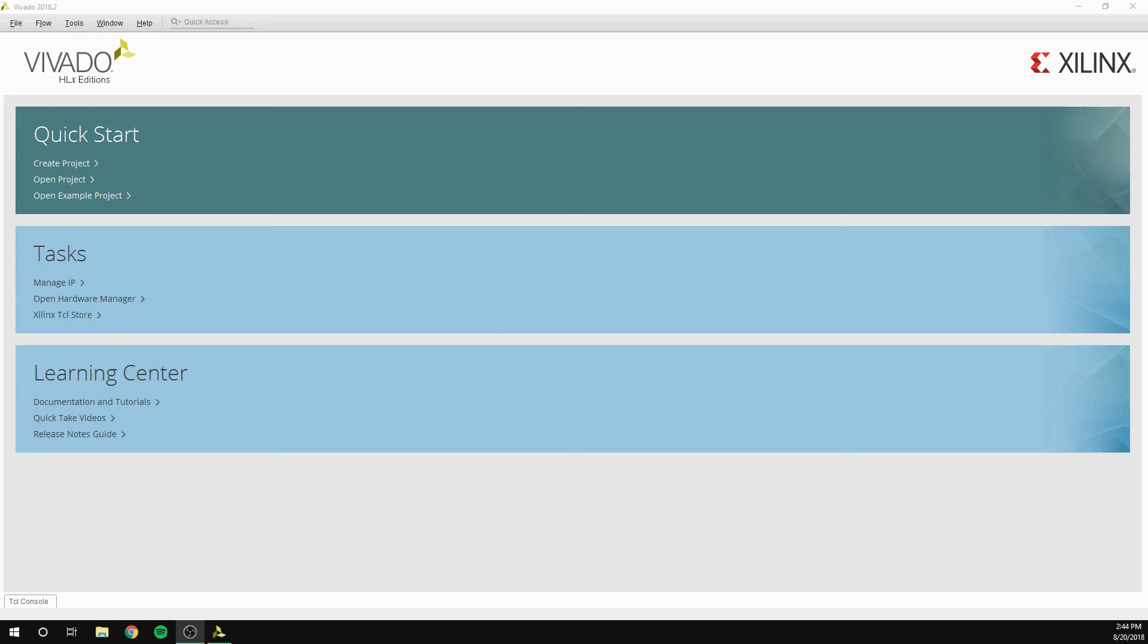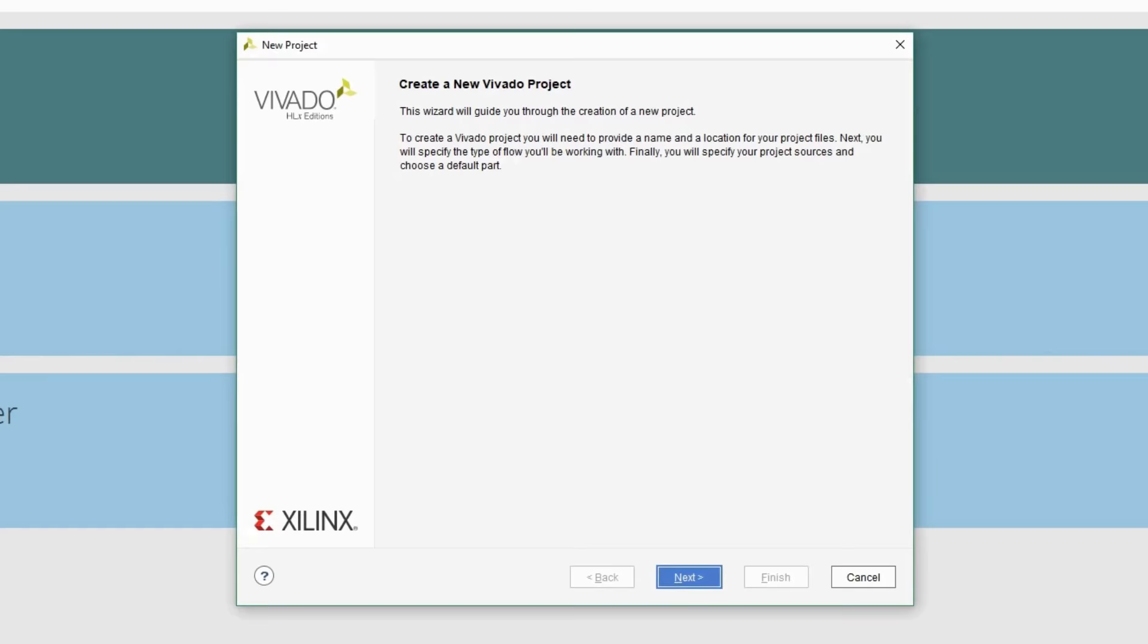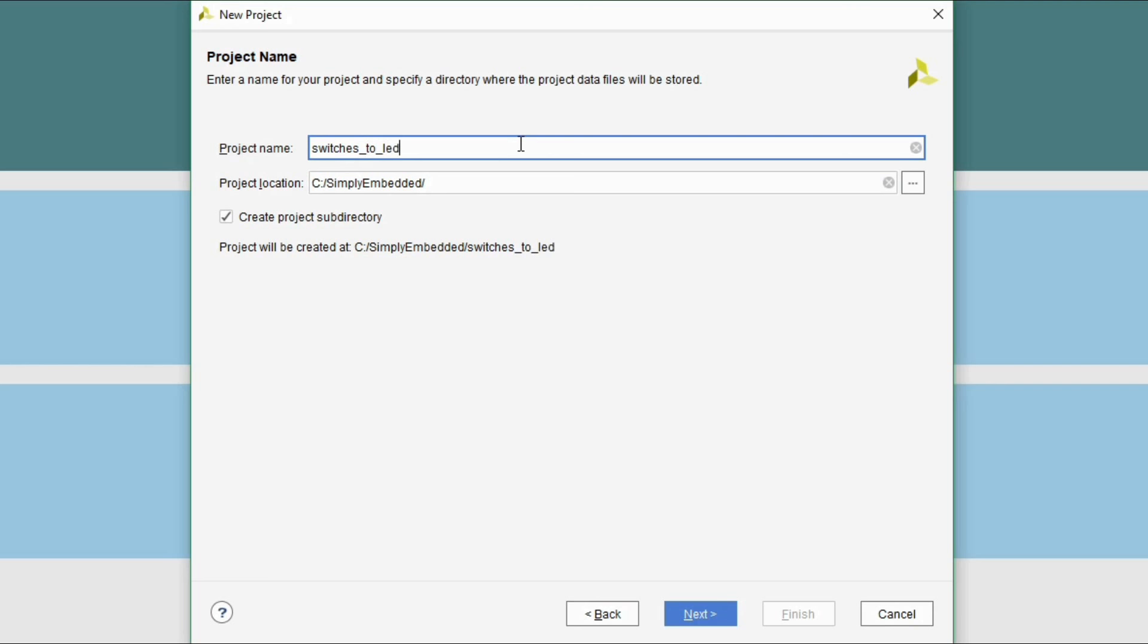Now open up your Vivado Design Suite software. You'll be prompted with the welcome page. Click on create project. In this window click next. You can name the directory as Simply Embedded and the project as switches to LEDs. Then click next.